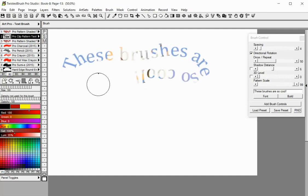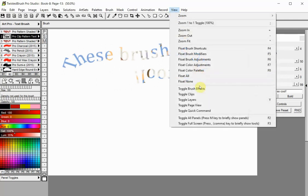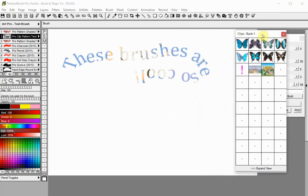With this brush you can also use saved clips to set the texture. Toggle the clips panel. Click on the clip and start painting.